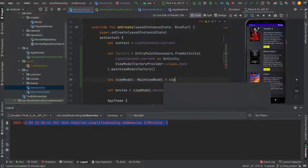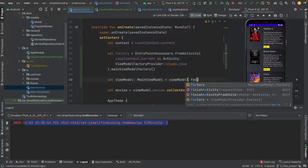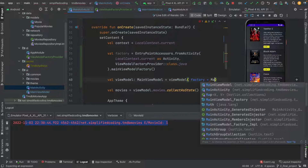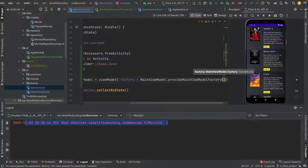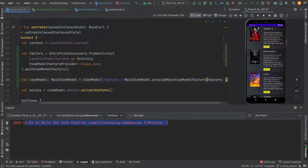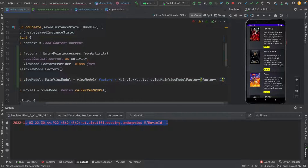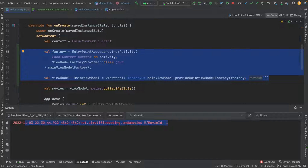Now we use this factory to create our ViewModel. We write val viewModel: MainViewModel and use the viewModel function to create it. To the viewModel function we pass factory = MainViewModel.provideMainViewModelFactory, passing the factory as the first parameter, and then the movie ID — let's say we pass 5. This is how we can use Assisted Injection inside composable functions.